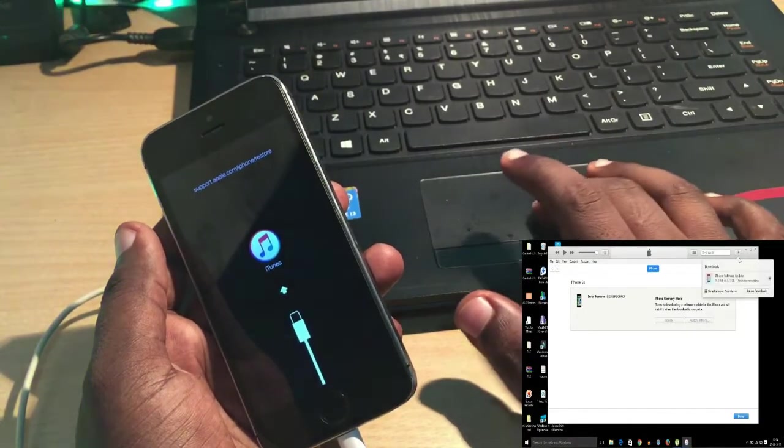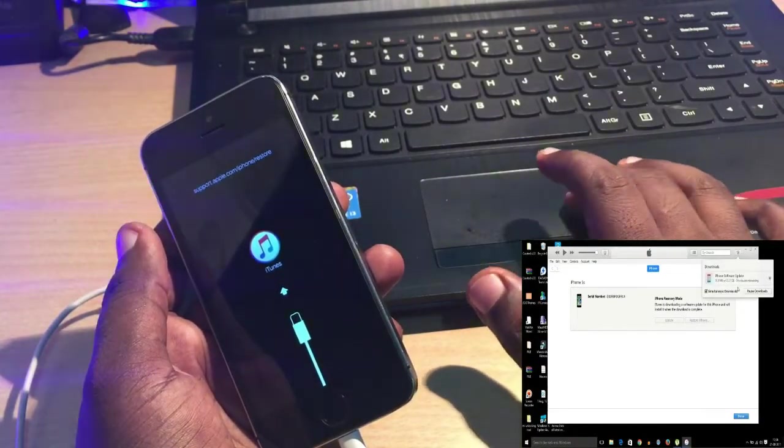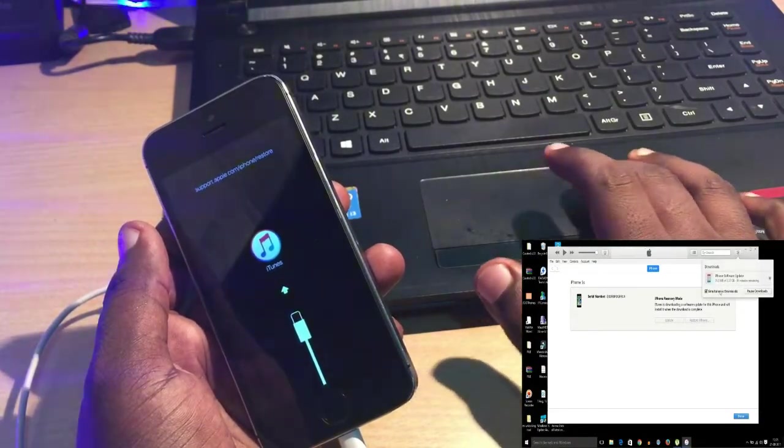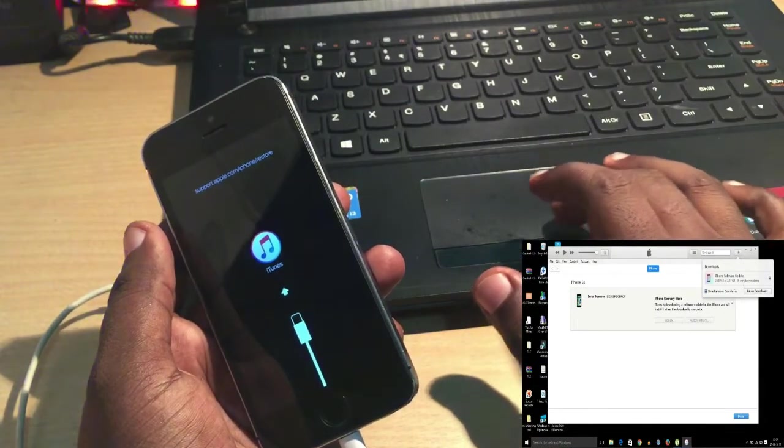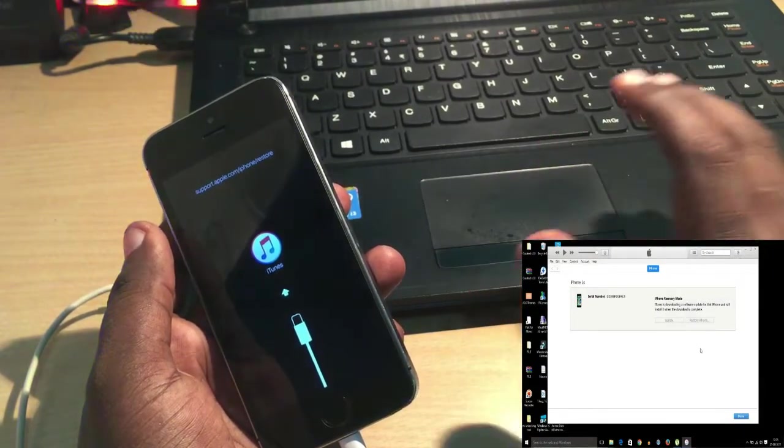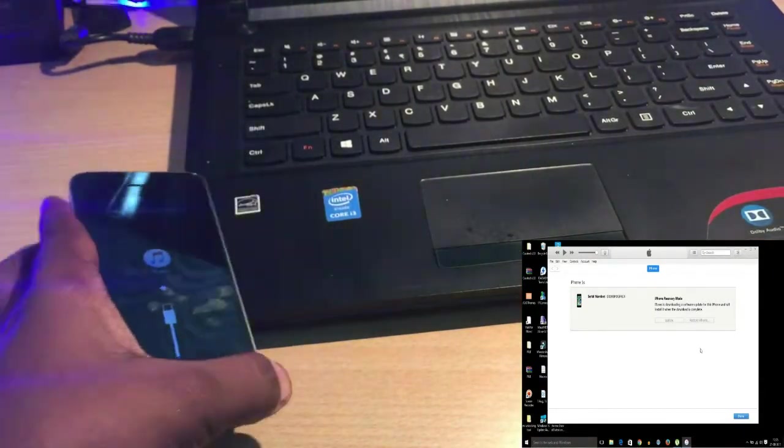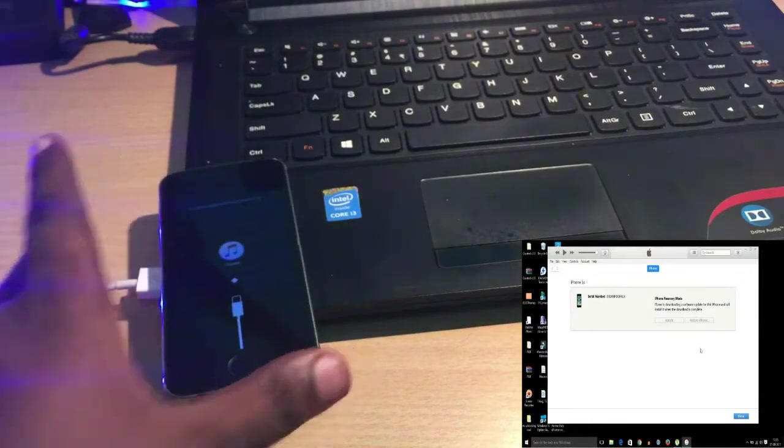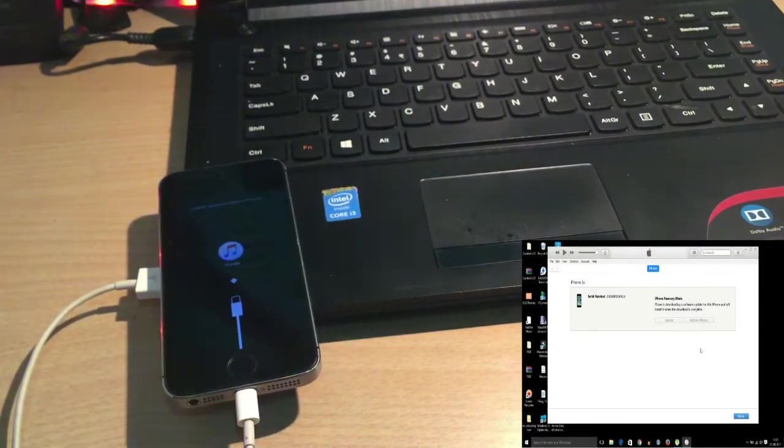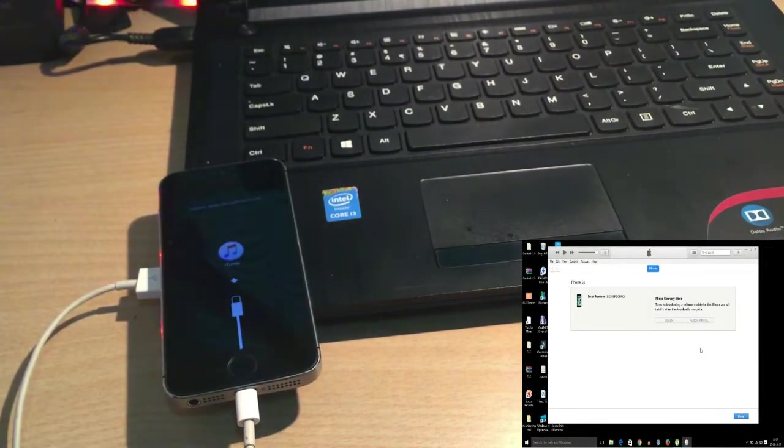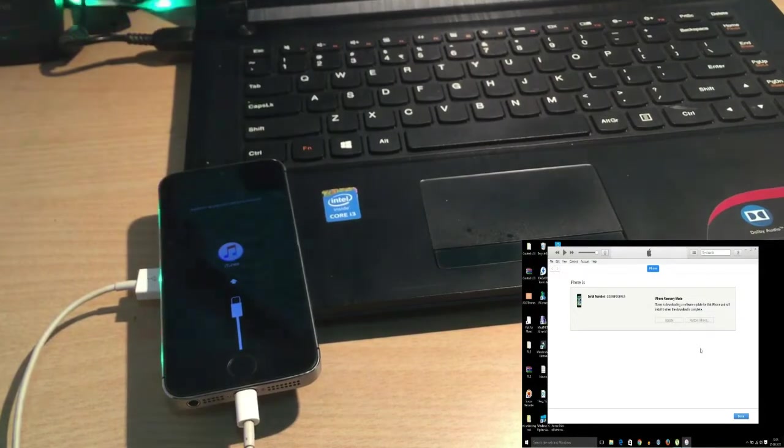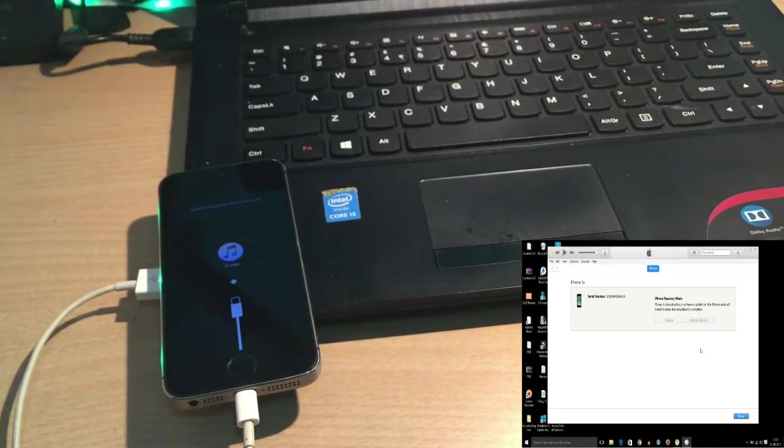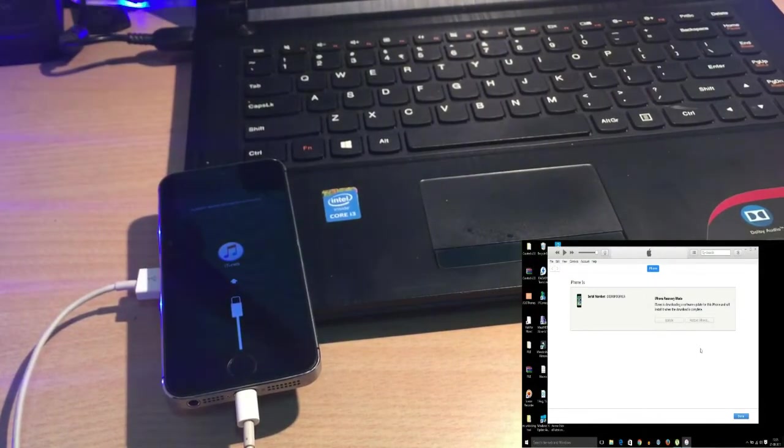It will restart and download an IPSW file to your computer. The downloading process will take around 30 minutes. It depends on the network speed of your computer, meaning the internet speed. After downloading, it will automatically restore.